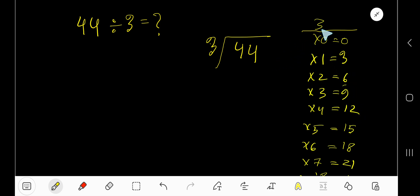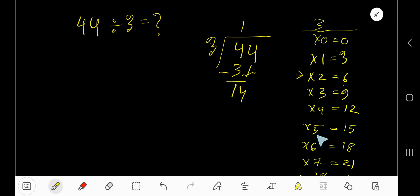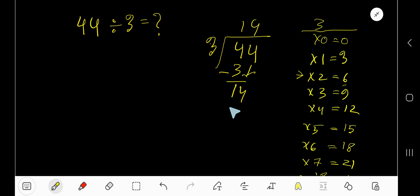To find how many times 3 goes into 4: 1 time, since 2 times 6 is greater. 1 times 3 is 3, subtract to get 1, bring down the 4 to get 14. 3 goes into 14 how many times? 5 times 15 is greater, so 4 times. 4 times 3 is 12, subtract to get remainder 2. So our answer is 14 remainder 2.